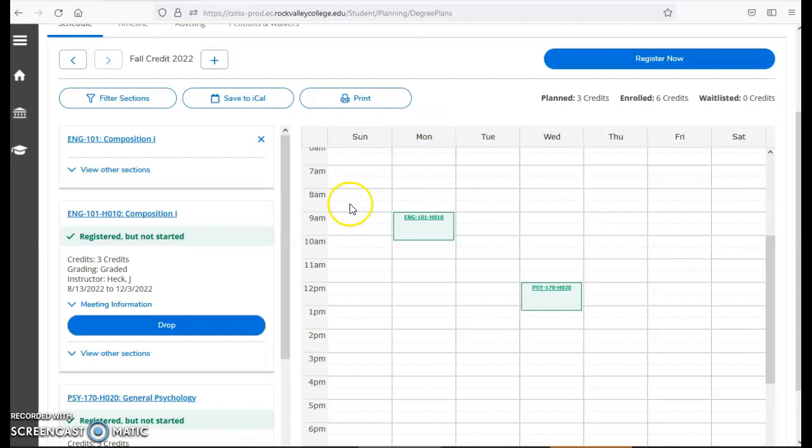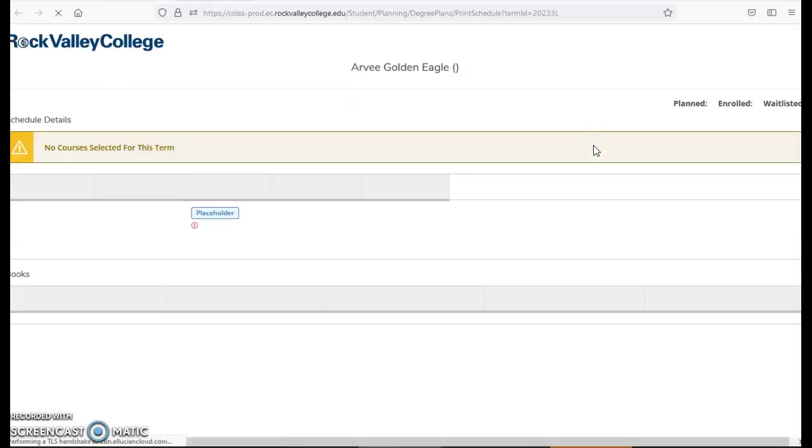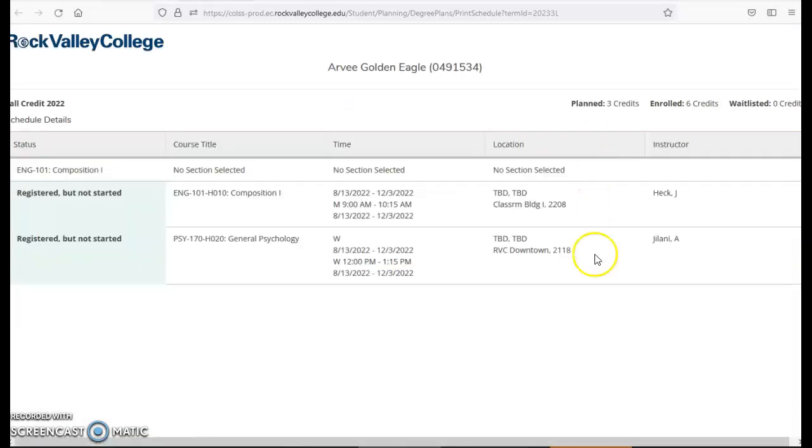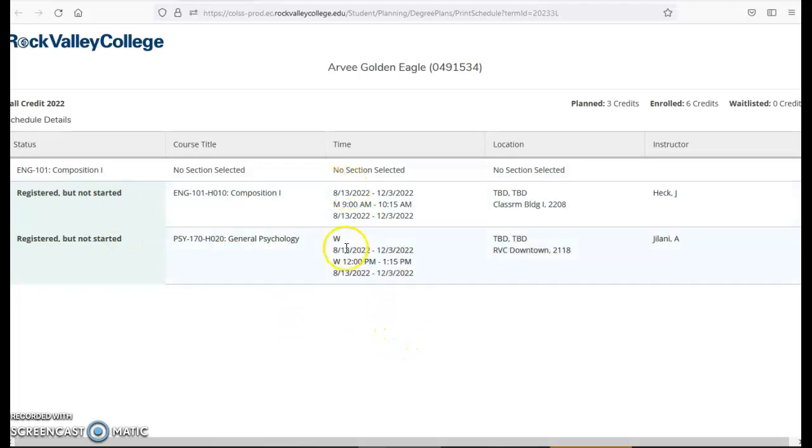I know I have successfully registered because my classes turned green. Once they're green you are good to go. If I want to print out my schedule I can. I can also take a picture with my phone or take a screenshot. But if I hit print, I'll now be able to see my schedule and have that ready for my first day of classes in August.